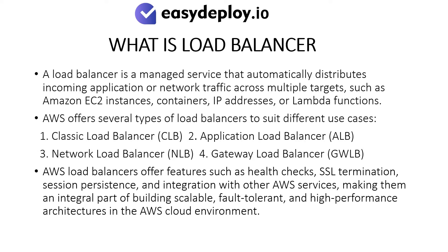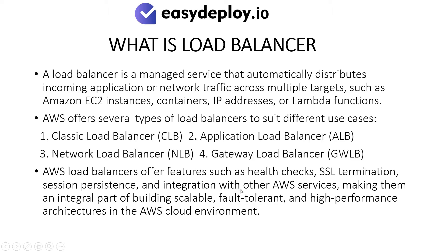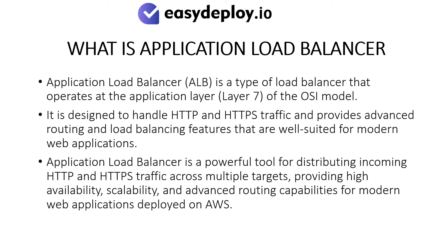AWS load balancers offer features such as health checks, SSL termination, session persistence, and integration with other AWS services, making them an integral part of building scalable, fault-tolerant, and high-performance architectures in the AWS cloud environment.